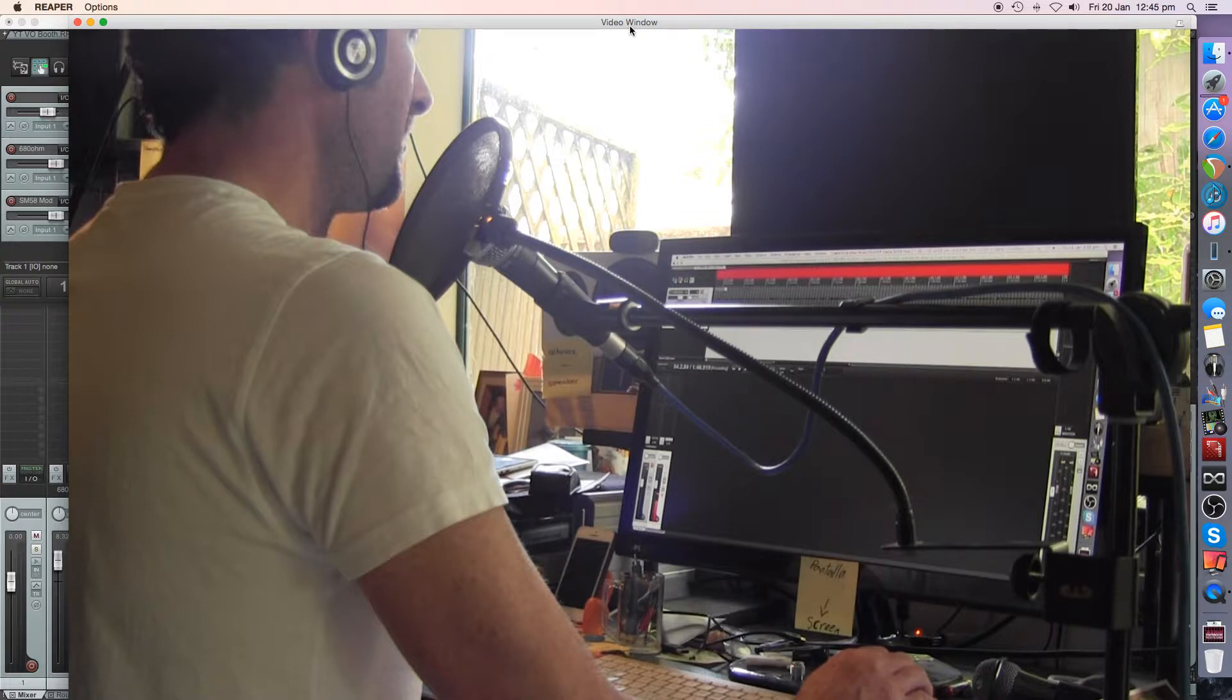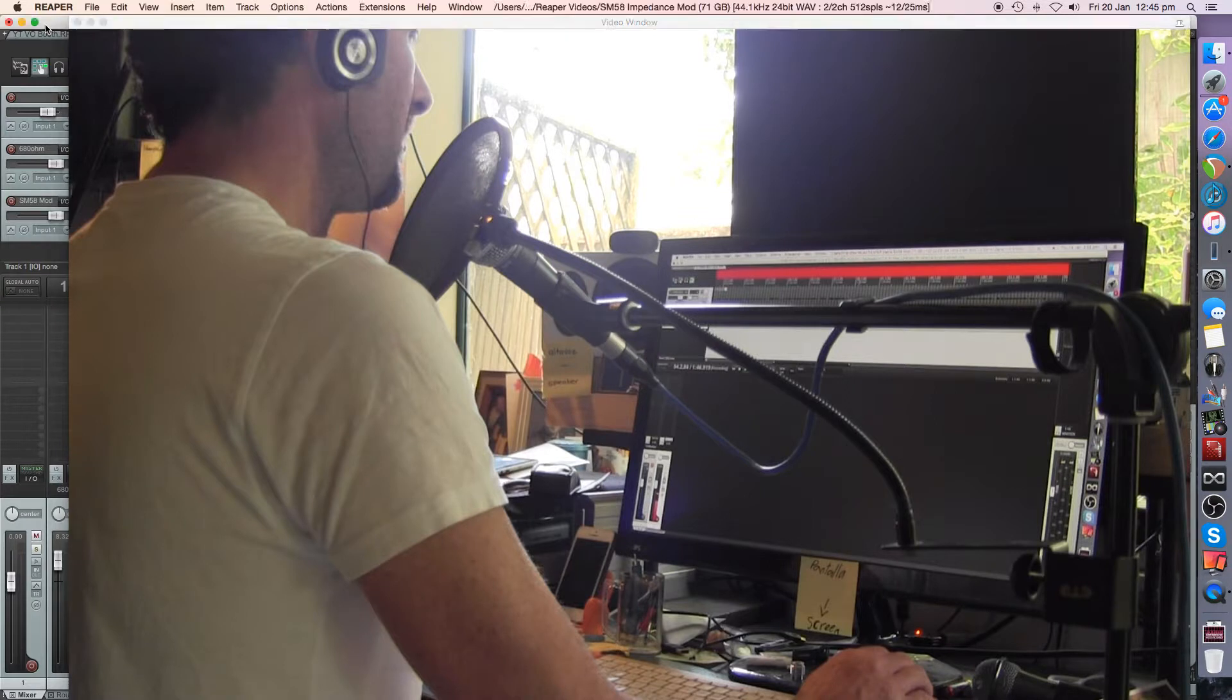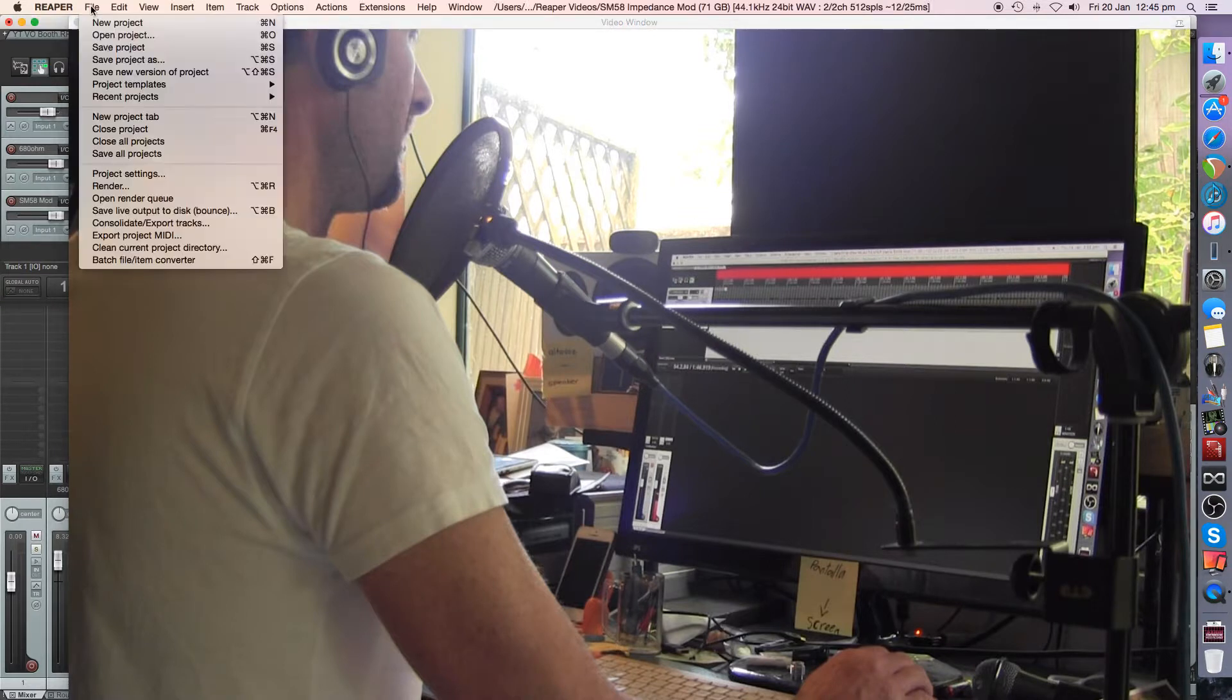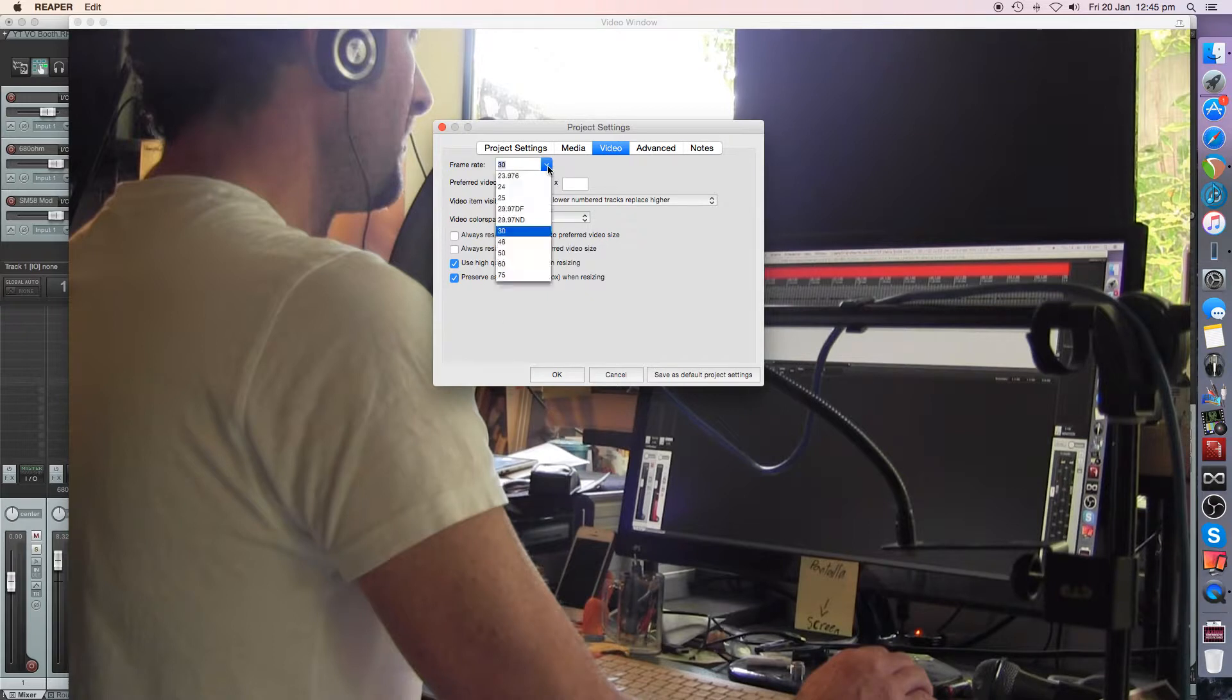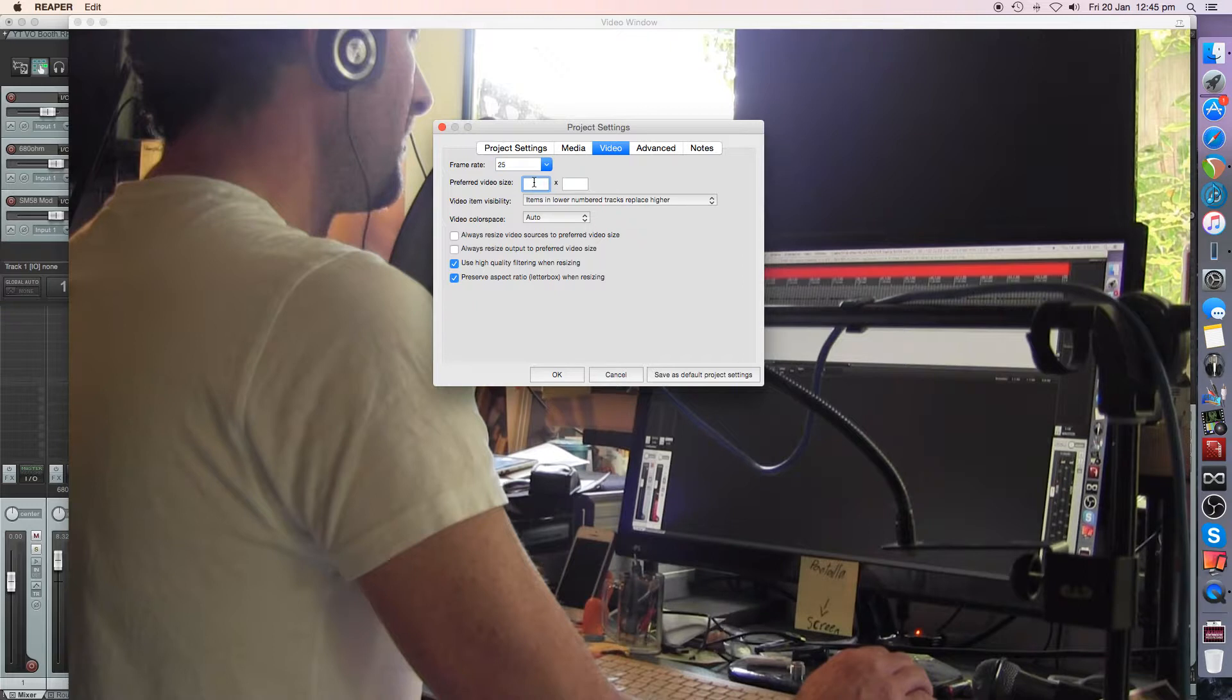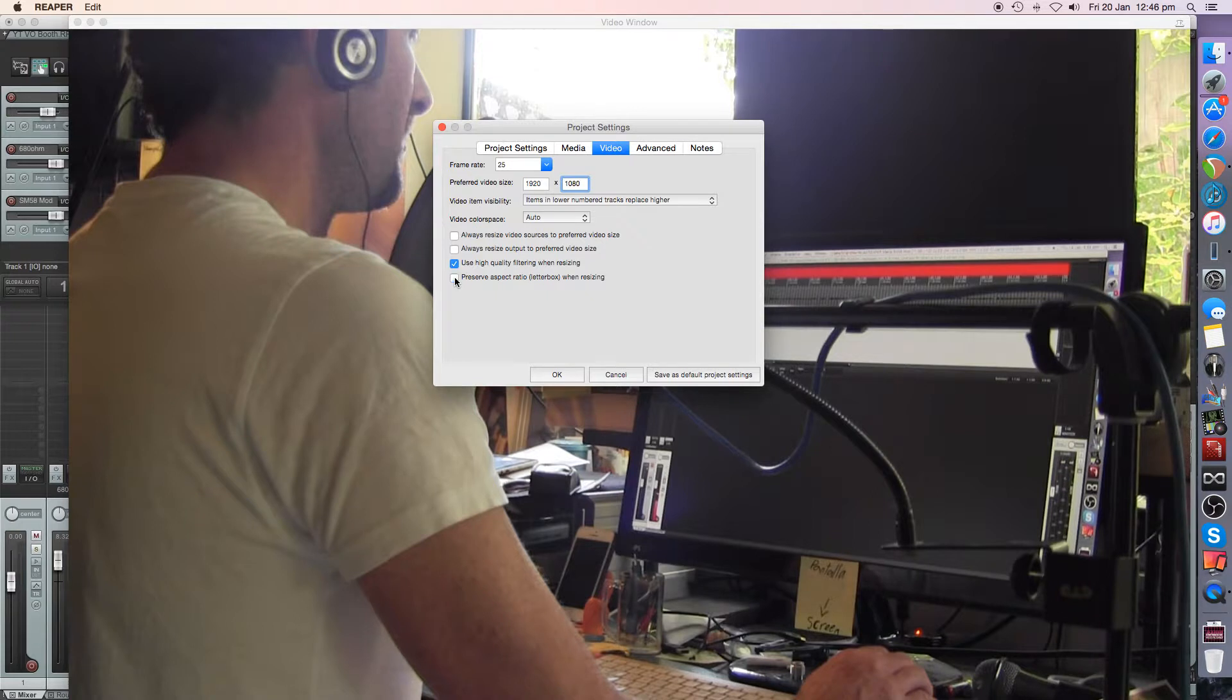So what I ended up doing was coming into Reaper and just looking at the file project settings. So these were the defaults that are in there. I thought, we'll actually change this to 25 frames per second, which is what I'm working in anyway. Preferred video, so we got 1920 by 1080, and preserve aspect ratio letterbox when resizing.